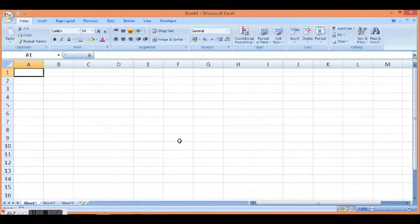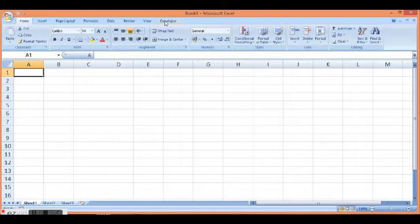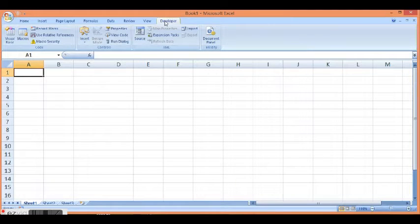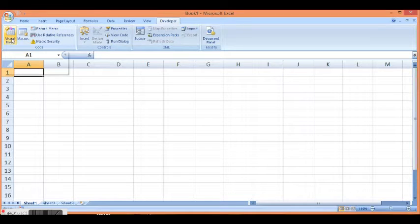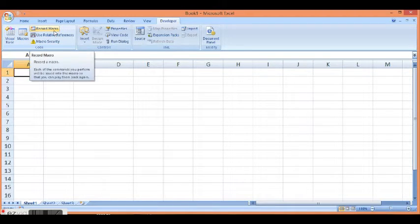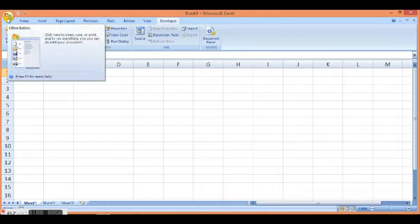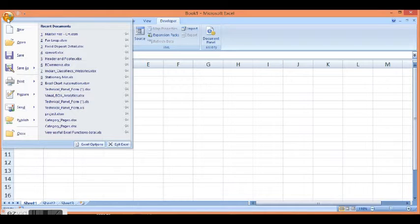If I select that tab, we have all the options required to work with macros or VBA development in Excel. If I want to remove this Developer tab again,